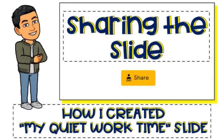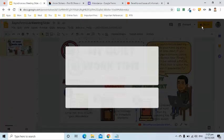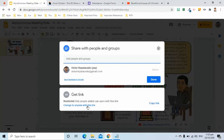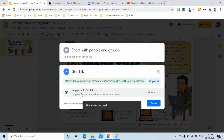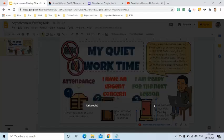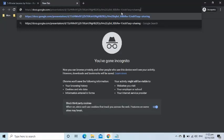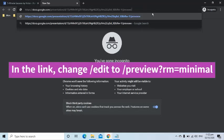To share this to my students, I will click the share button at the upper right corner. I will make sure that the settings at the get link area is 'anyone with the link can view the file'. I will copy the link. To make sure that my students will automatically see the presentation of the slide, I will make some changes on the link — I will remove the text that starts with 'edit' in the URL and change it to 'preview?rm=minimal'.